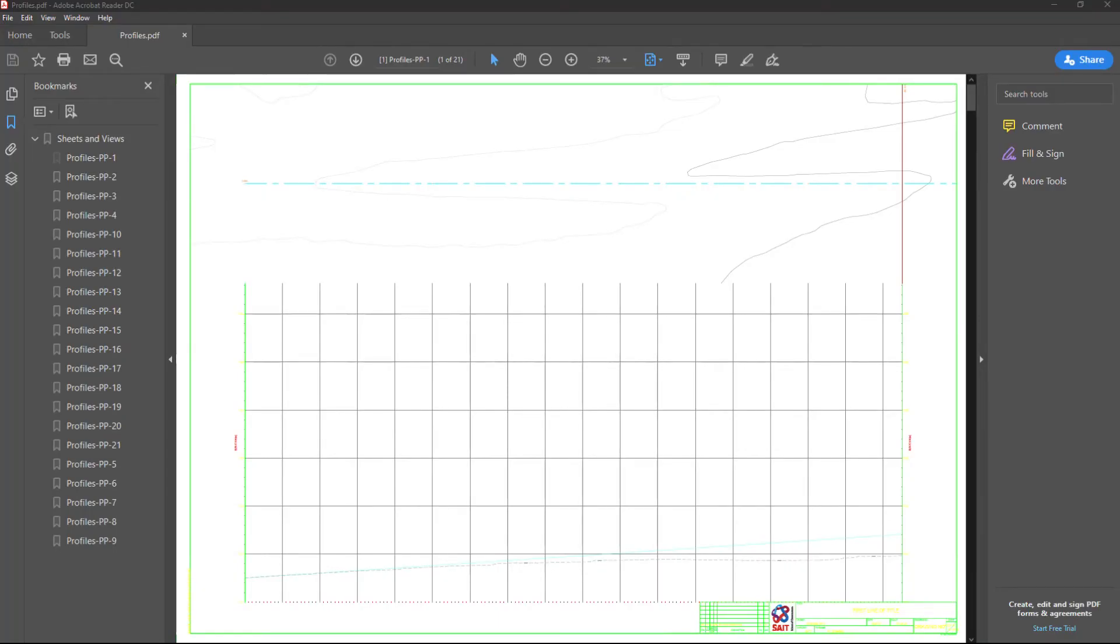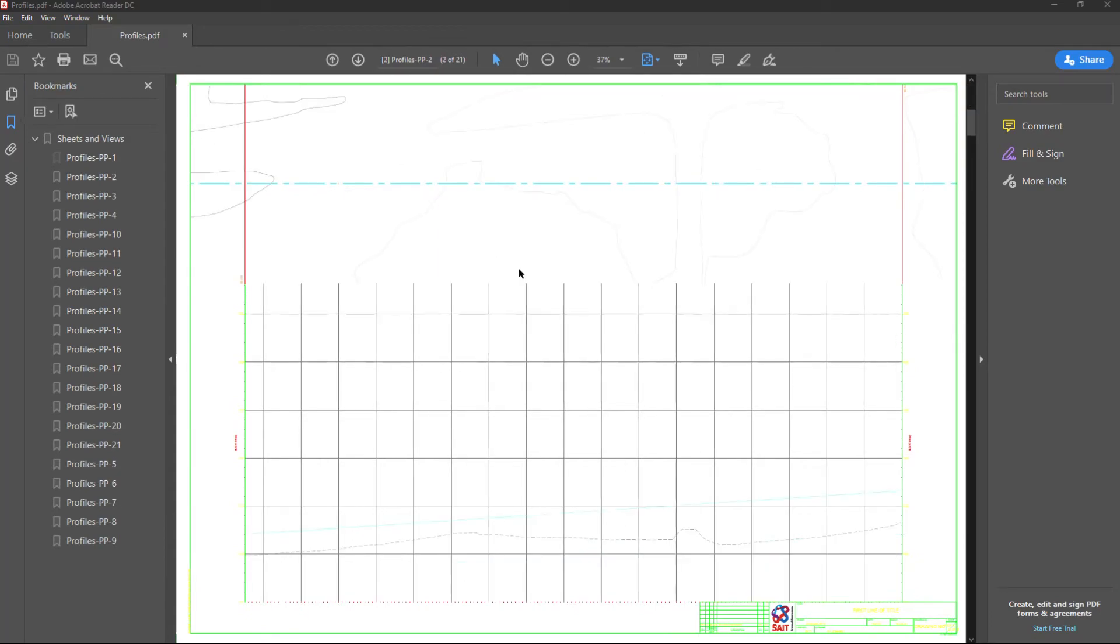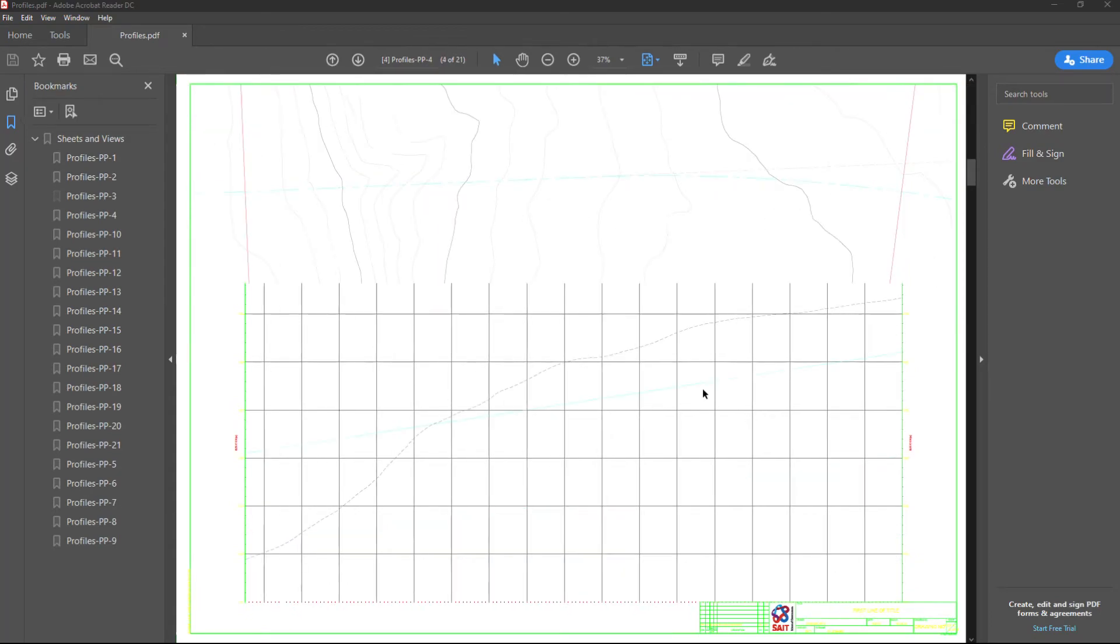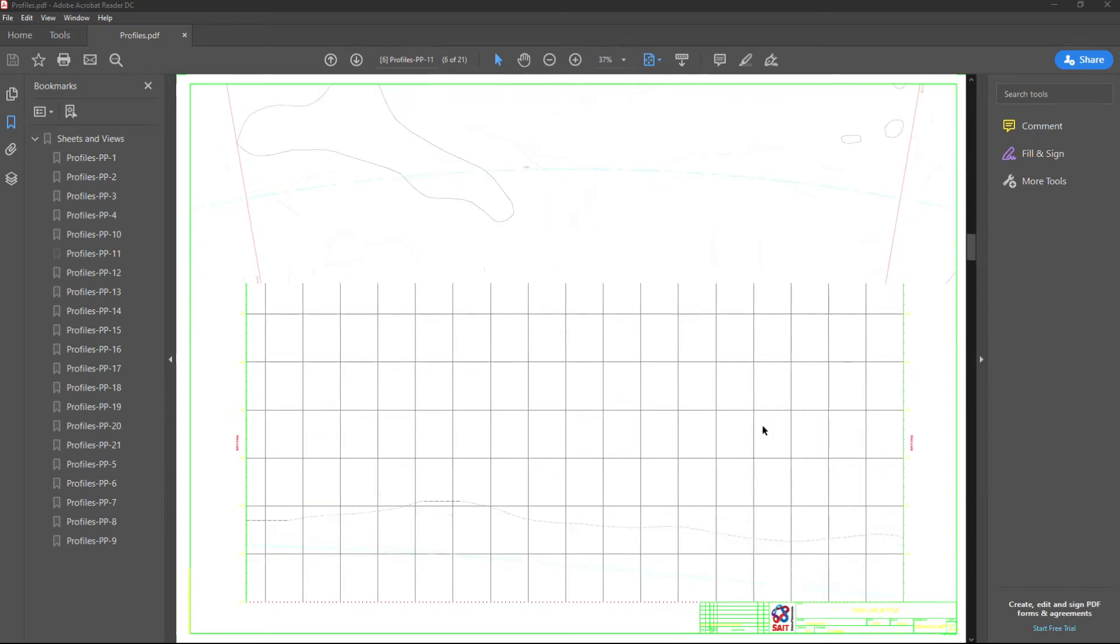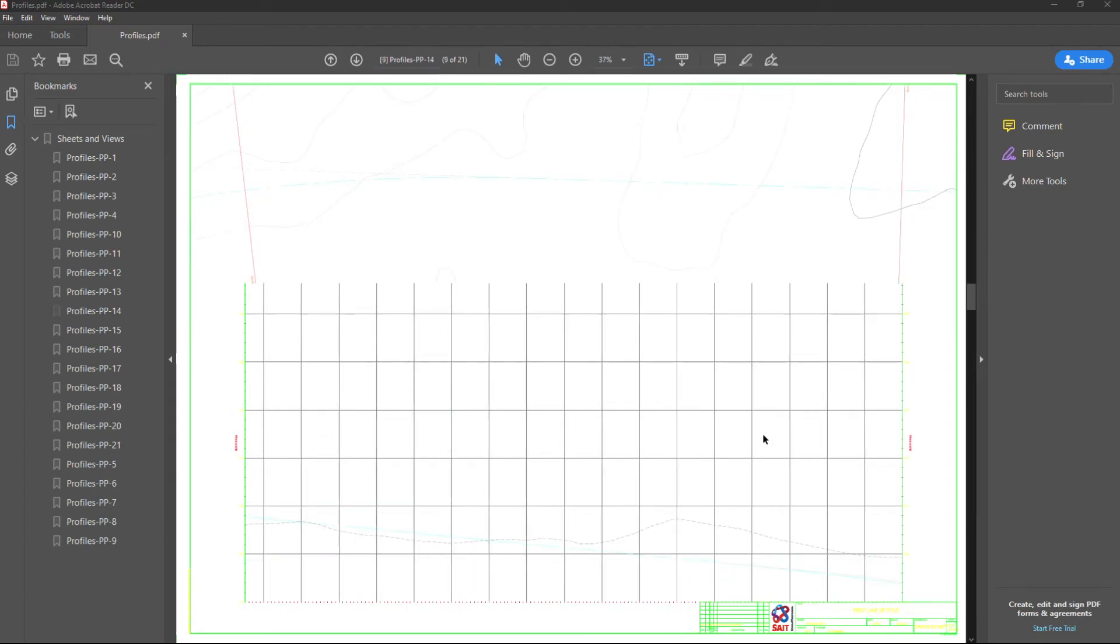Alright, the plan profile creation has finished. And as you can see, it doesn't look very good because I didn't have any of my CTB files mapped or options set up. However, we see on every single drawing we have the match lines.